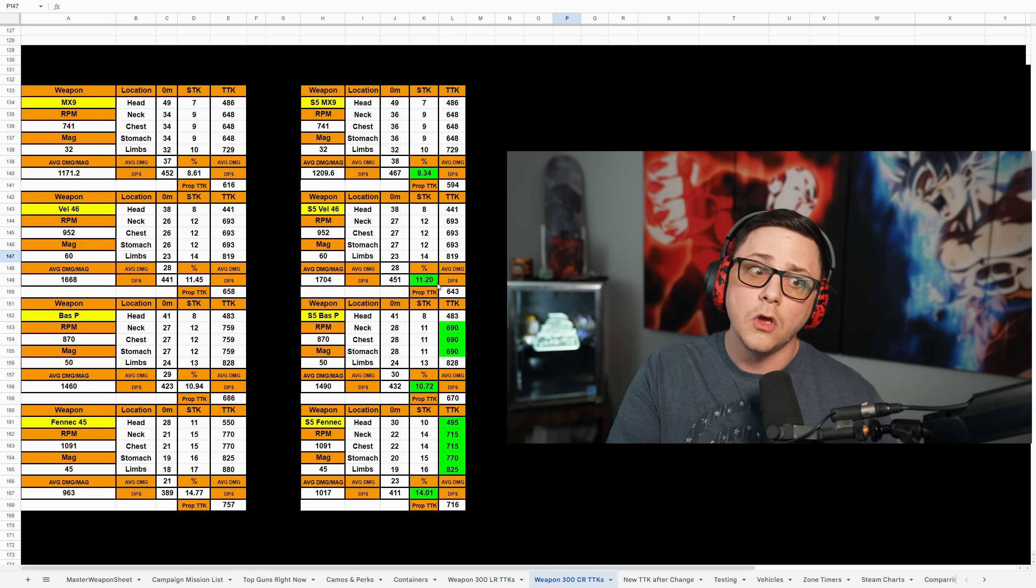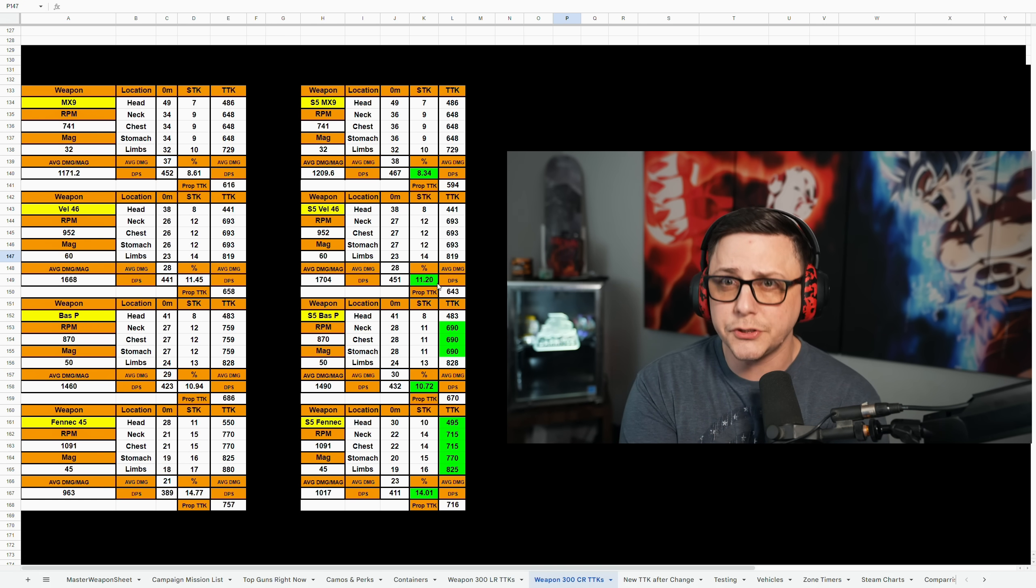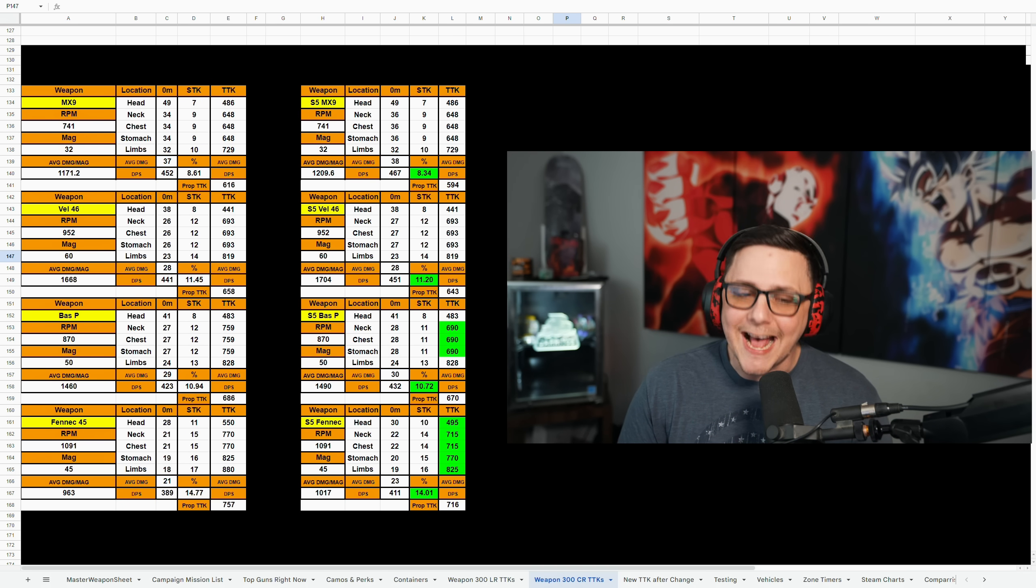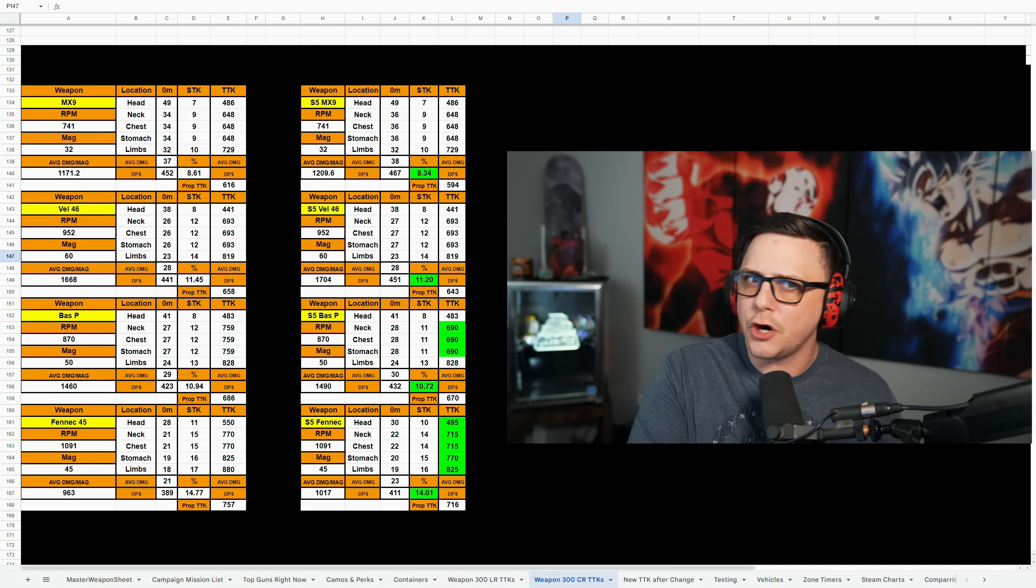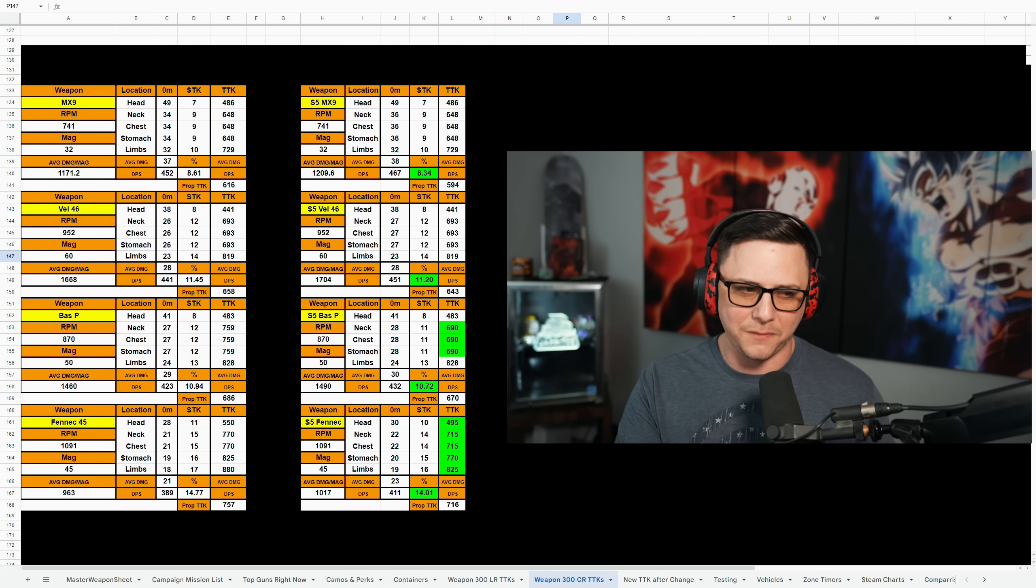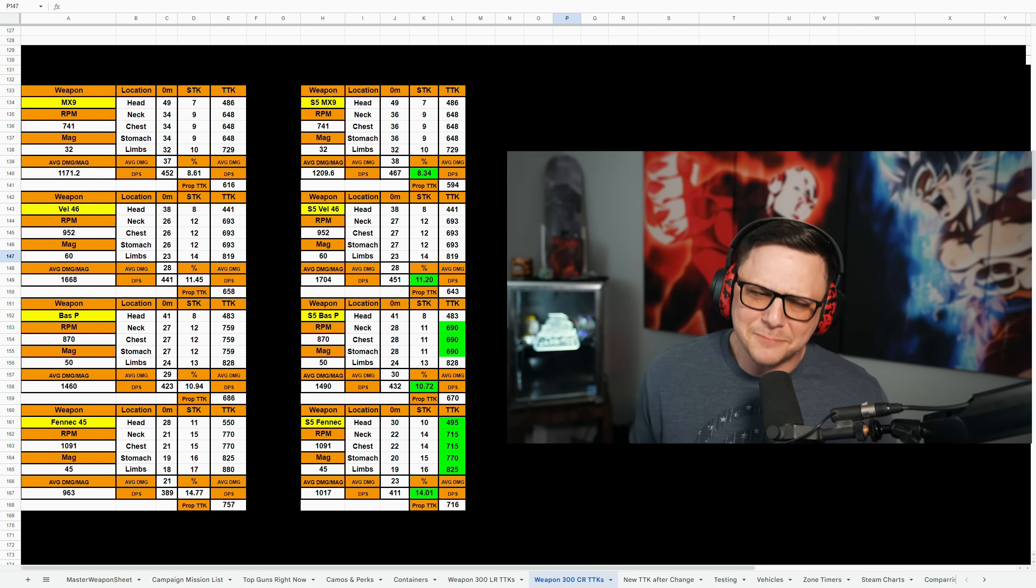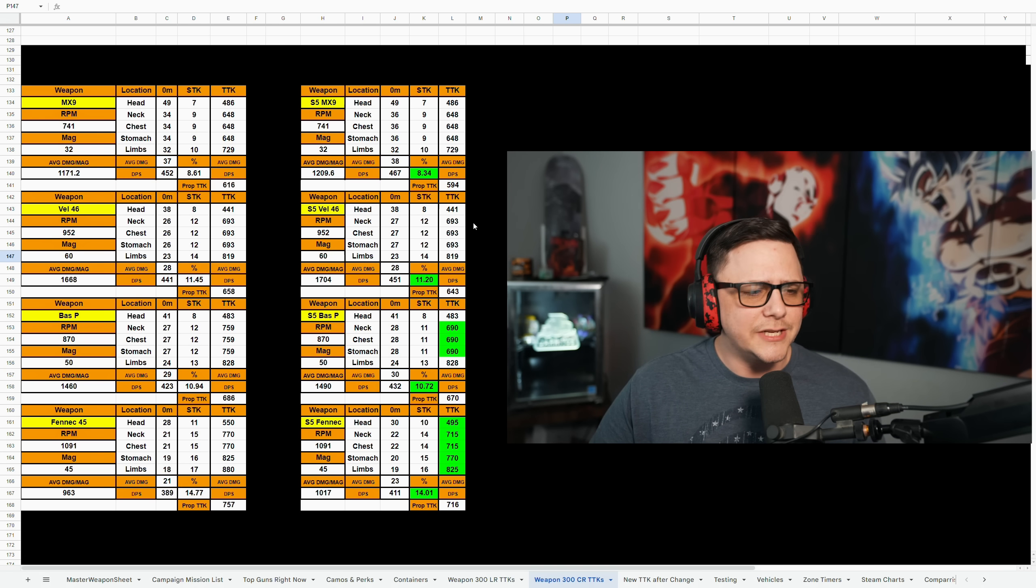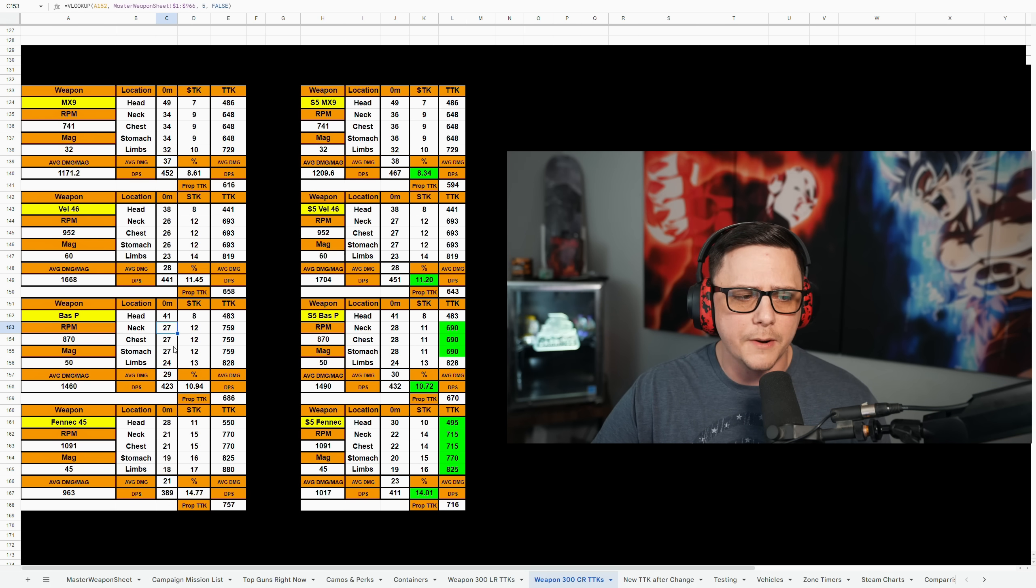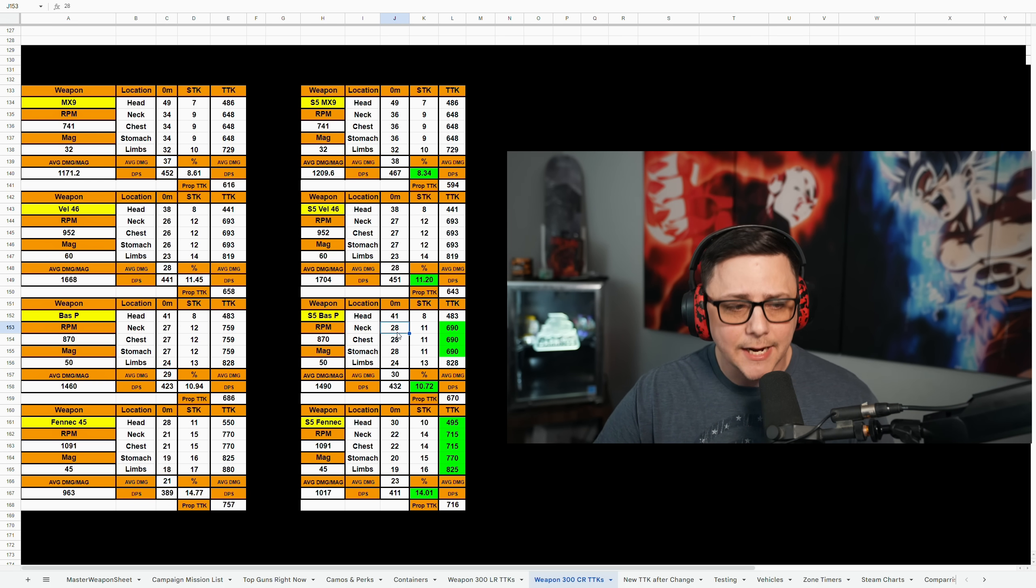The Bass P I saw a lot of people kind of gassing this one up. I even saw Aiden running this in a tournament, in a competitive tournament against other top level players. So I was like maybe it is better than it looks. And what you can see here is this one actually had a dramatic impact. Even though it's only one damage right here from 27 up to 28.